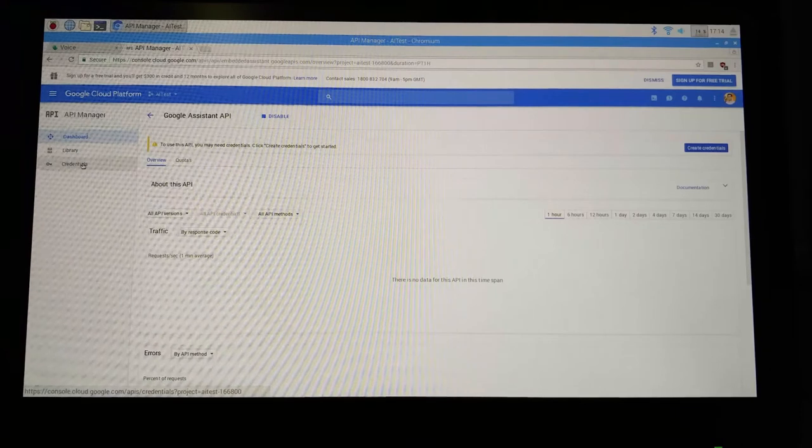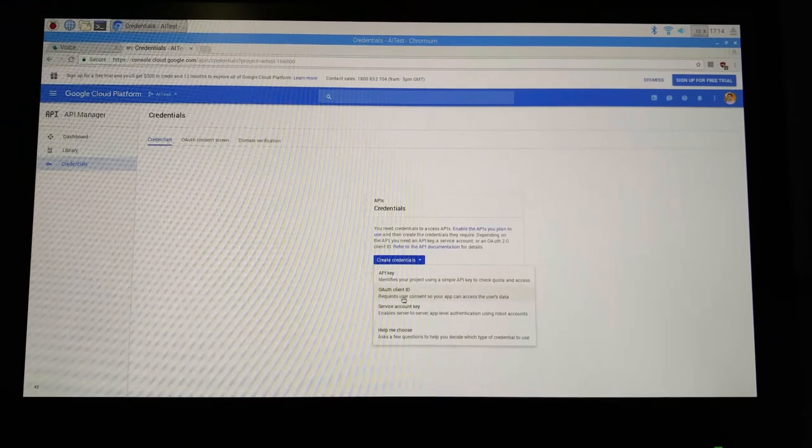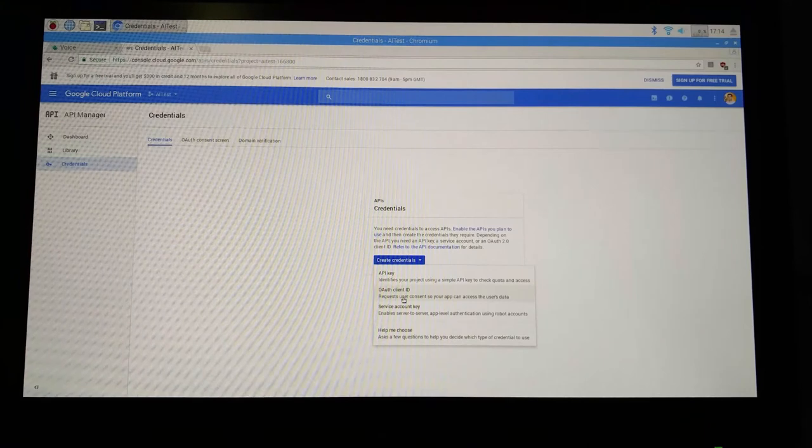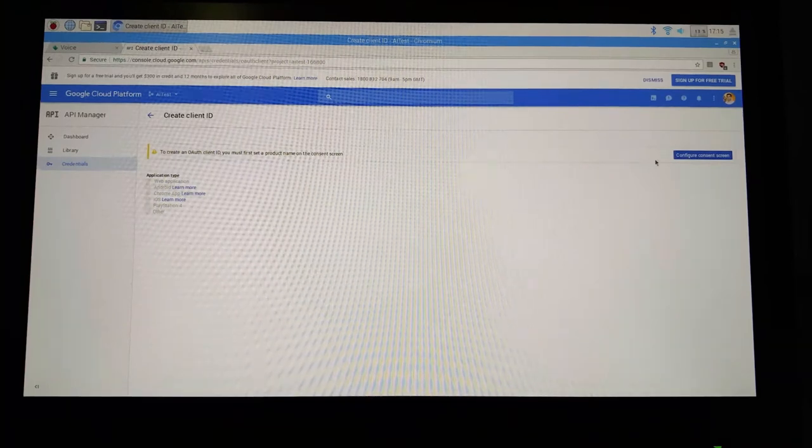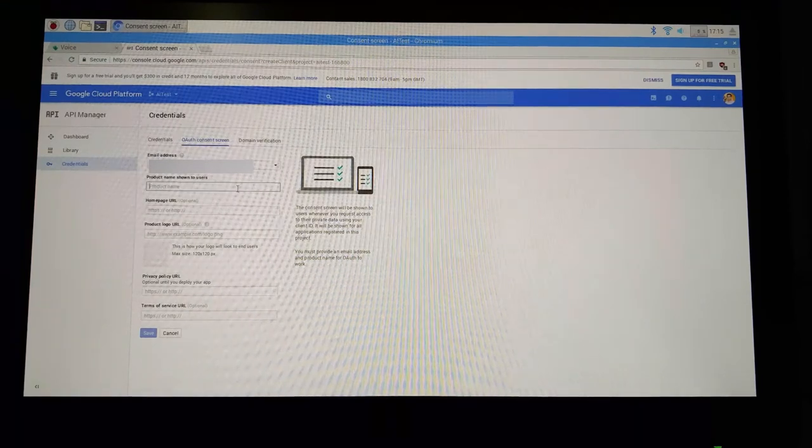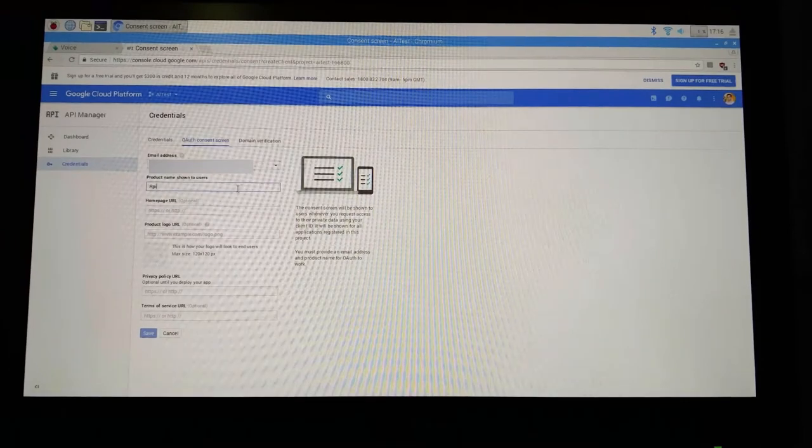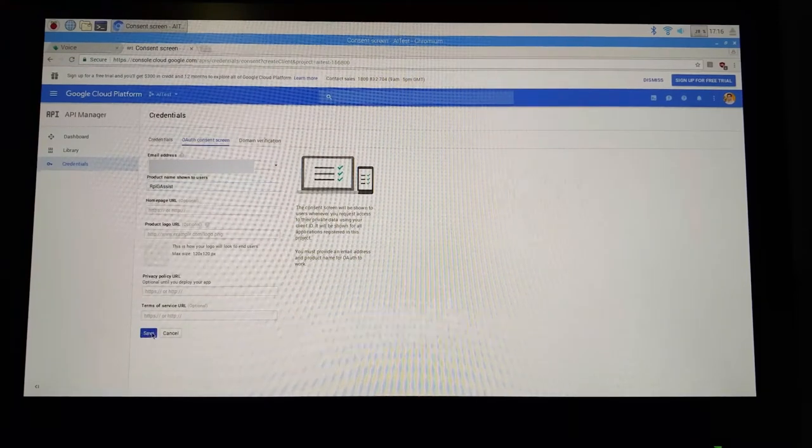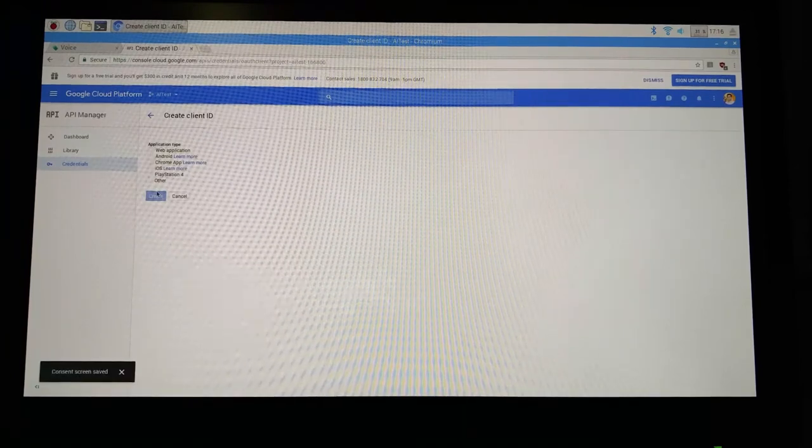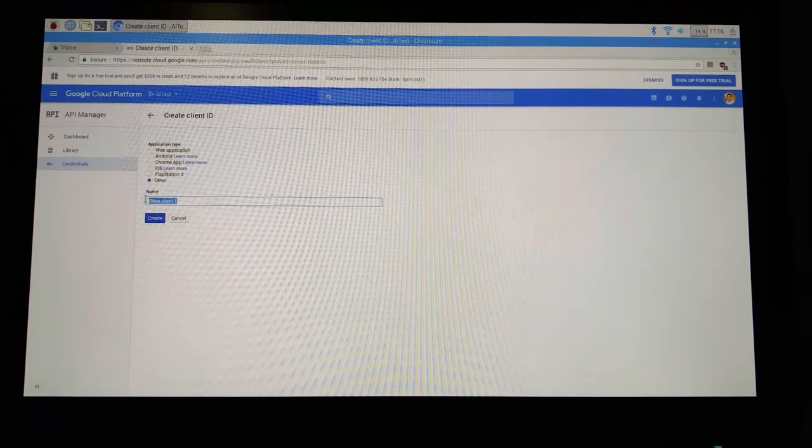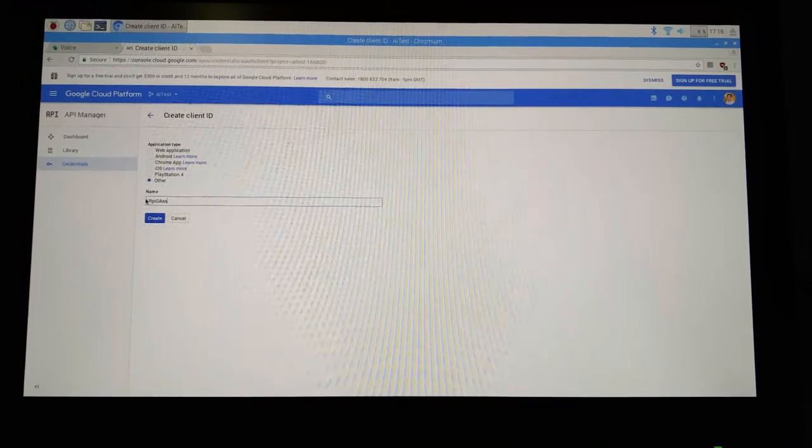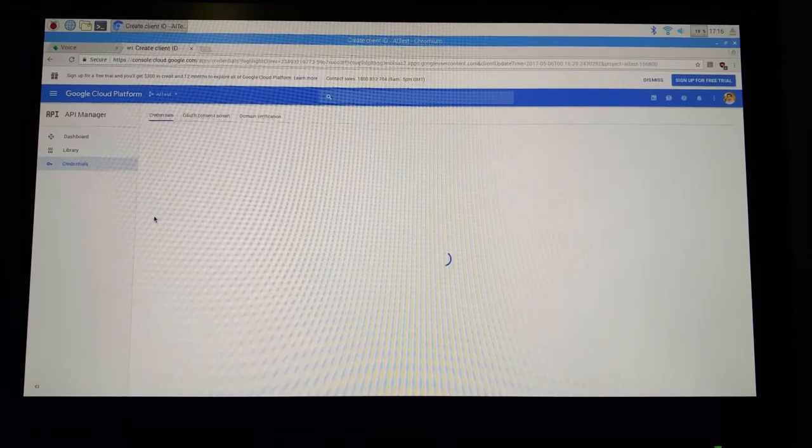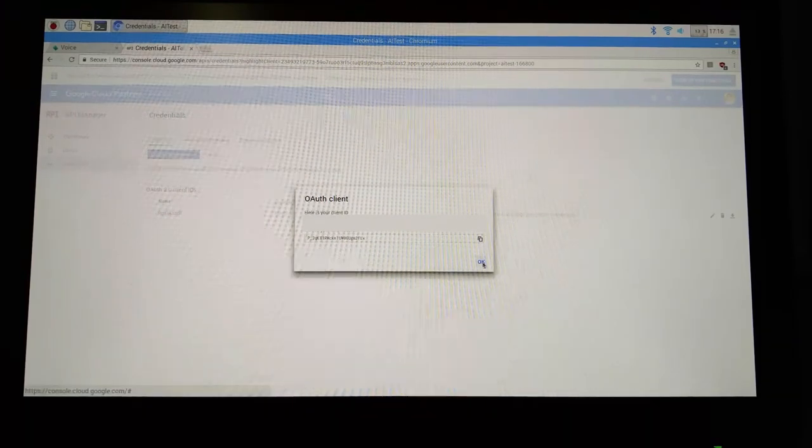Now click on credentials. Choose create credential and then from the drop down choose OAuth client ID. Click on the configure consent screen and give your product a name. So I would call it RPi G Assist and then choose save. So now if you go back, you will have all these options enabled. Choose other and call it whatever name you want. So I would again call it RPi G Assist. Choose create and then click okay.